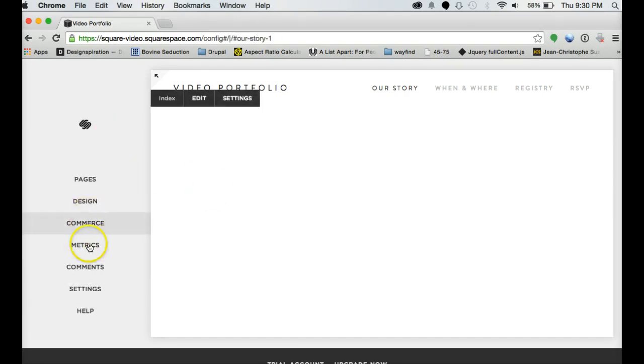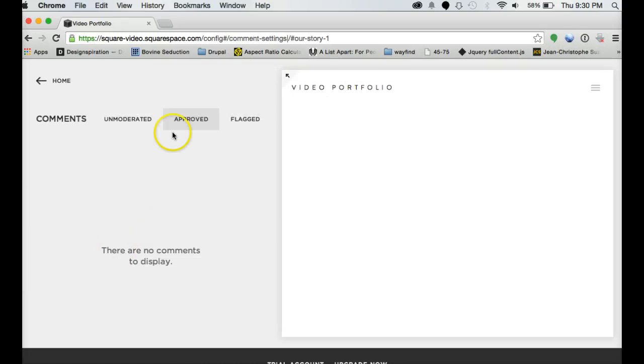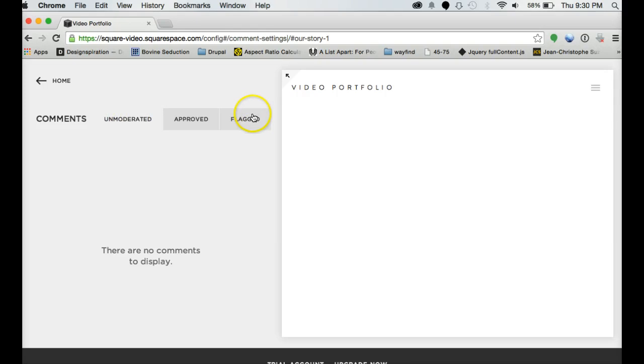Comes free with Squarespace, but you can also link in Google Analytics. You can manage comments if you're going to have a blog where people would have to get approval from you. Or it's open forum and moderated or comments that people have flagged as being not good or whatever.